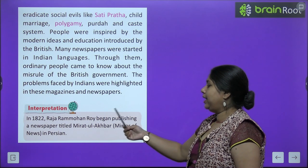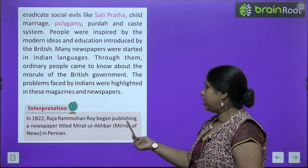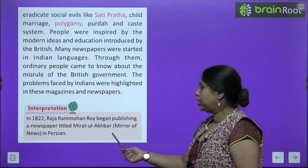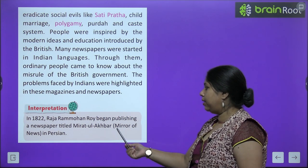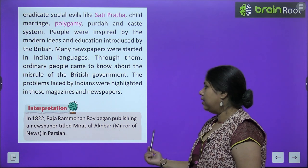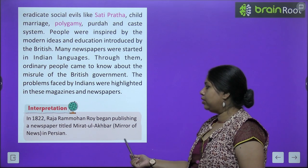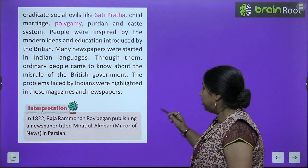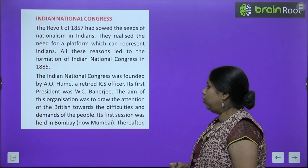A fact: In 1822, Raja Ram Mohan Roy began publishing a newspaper titled 'Mirat ul Akbar' — Mirror of News — in Persian.